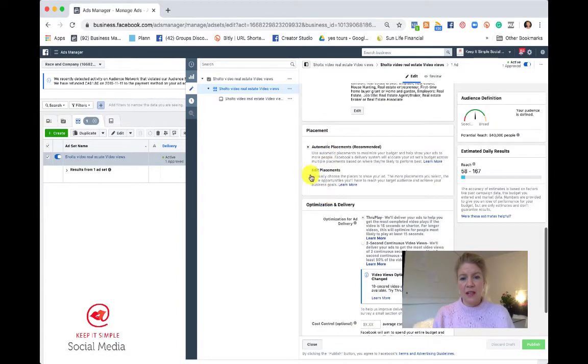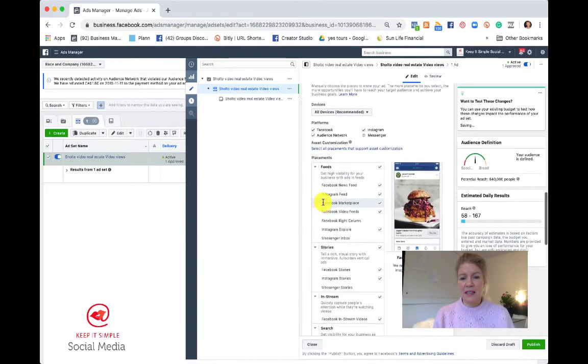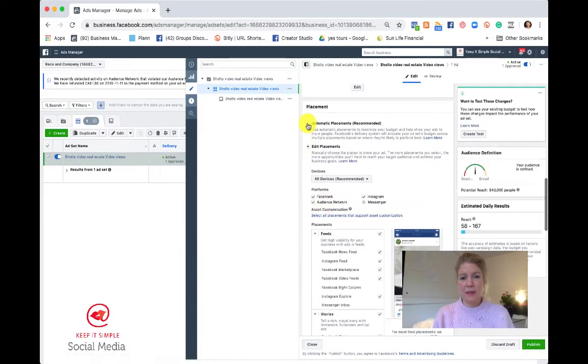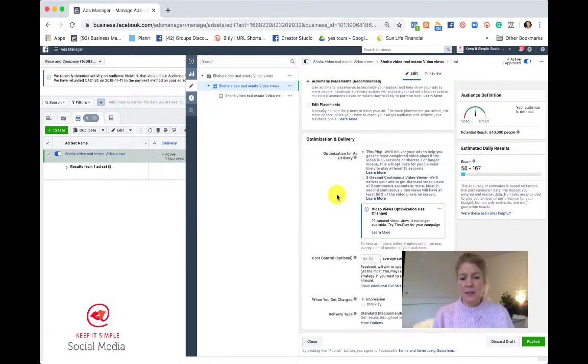You can also edit the placement where your ad is going to be seen. Facebook, Instagram and so on if need be.